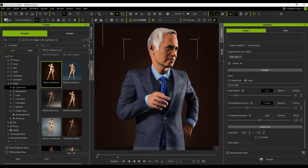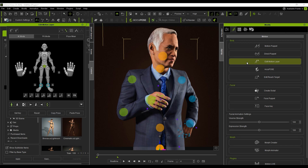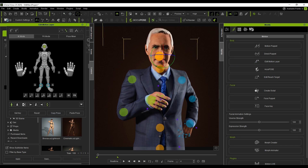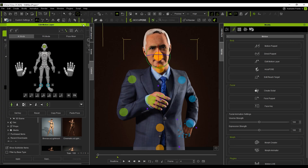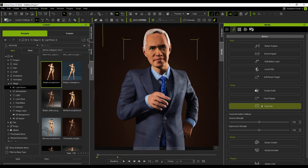Now let's work on the expression. I rotate the face toward the camera and choose a fitting smile. I use Modify > Edit Motion Layer to turn the head, and then pick a smile from the Face Key > Expression tab.